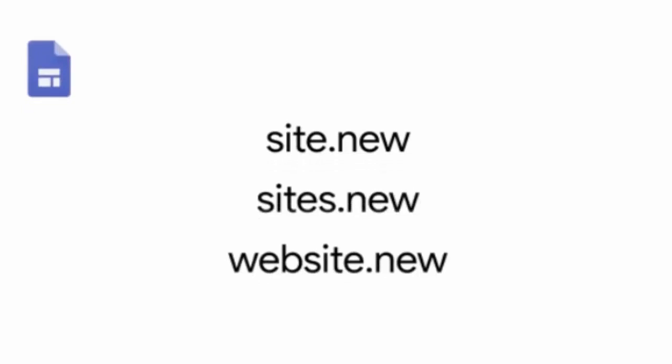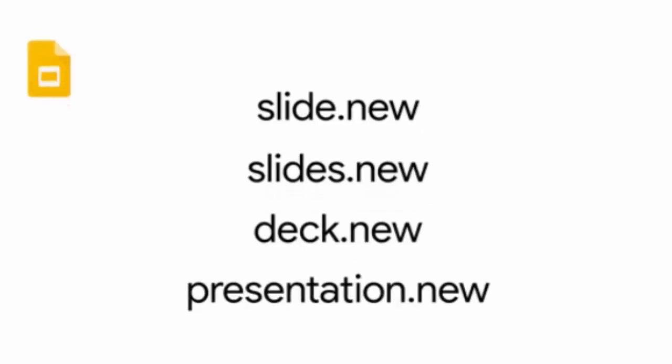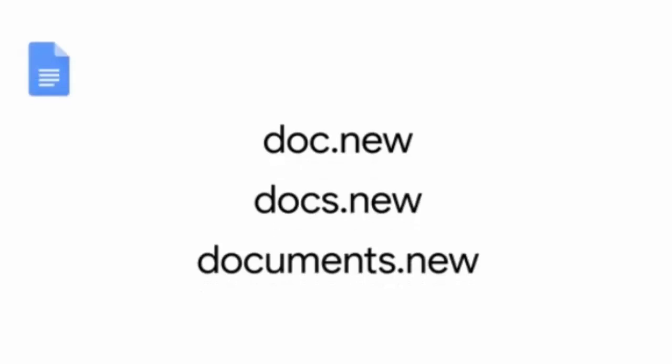Google even set up variations of the names, so if you type in plural versions or possibly even alternate titles like presentation, deck, or website, it still works.